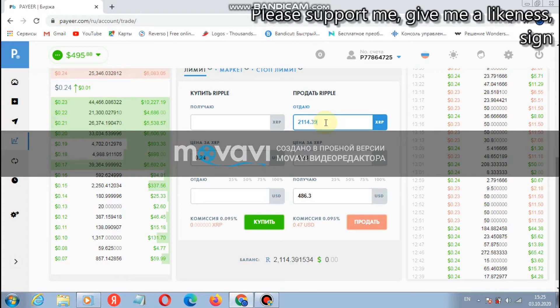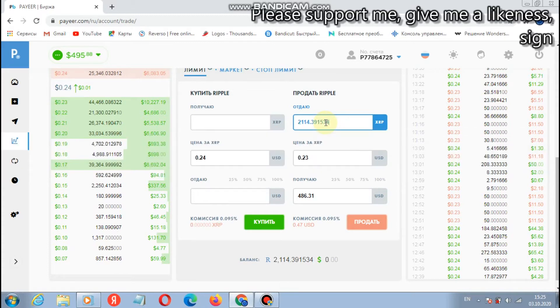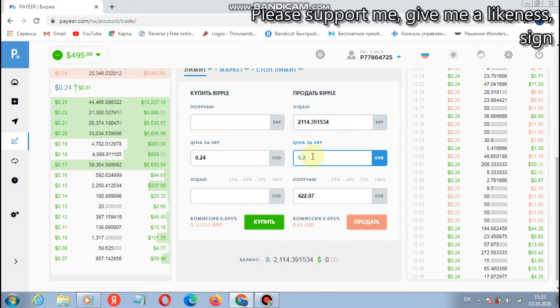Right here we have a graph. Here we can choose pairs. You see there are cryptocurrencies, there are also rubles and euros and dollars. Here we can move the chart so we don't have it.